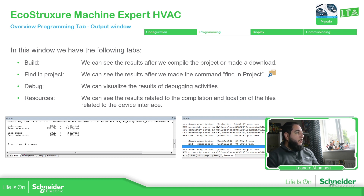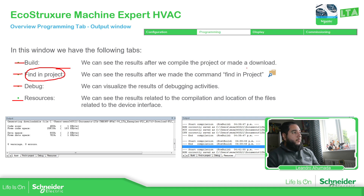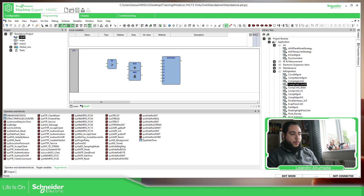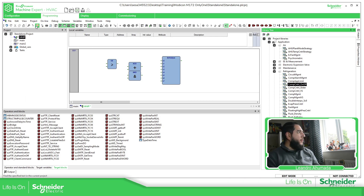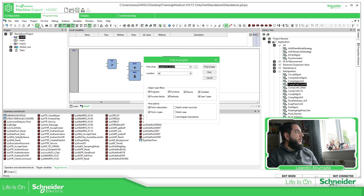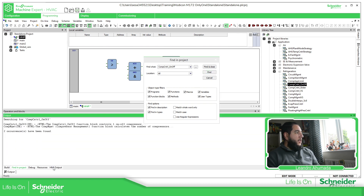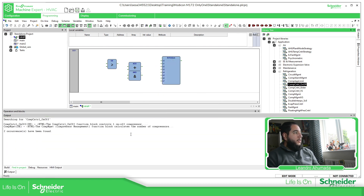We also have the Output window — as we've seen before, we have four different views: output, debug, resources. The Find in Project is useful — here you can type the name of the variable you want, and on the Find in Project results you should be able to see where it's located.